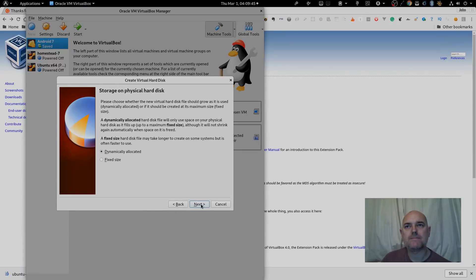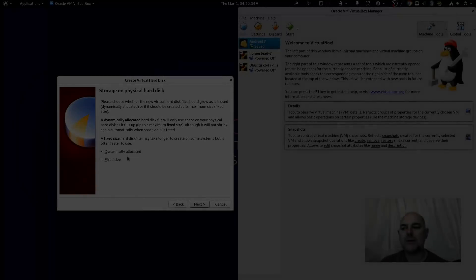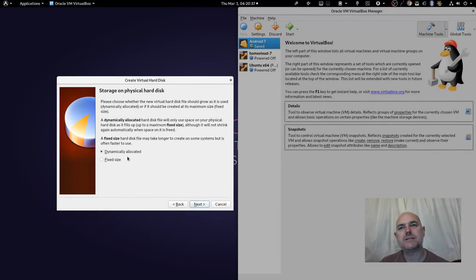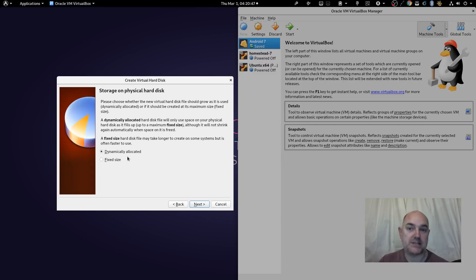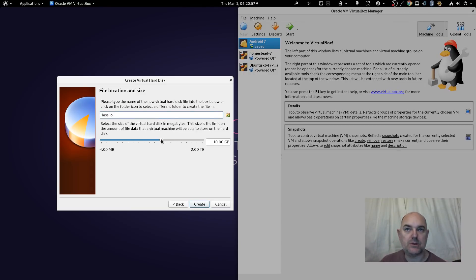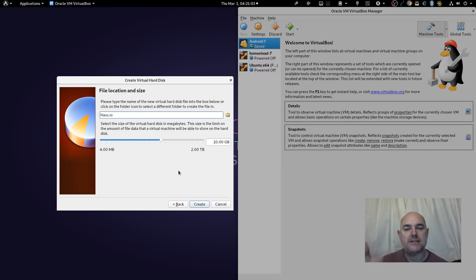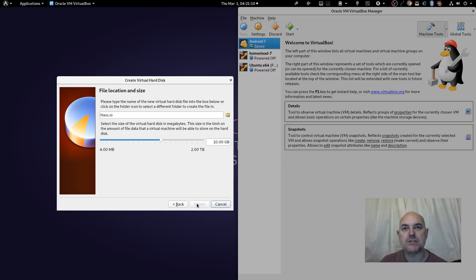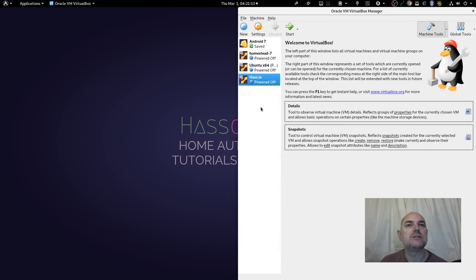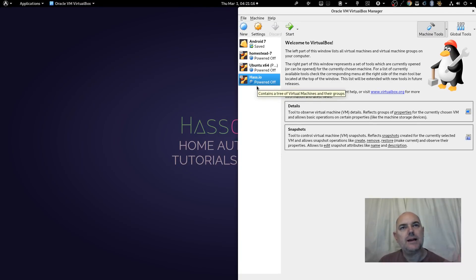We're going to allow it to be dynamically allocated. What this means is that if our has.io installation grows above the size we've set, the hard drive will be allowed to grow with it. We're going to set it to 10 gigabytes — this is a figure from one of the instruction pages I followed to get the quick installation right. The virtual machine is now being created.